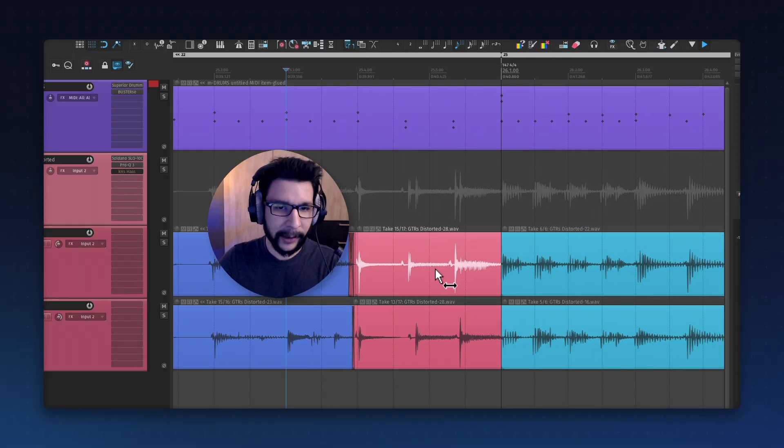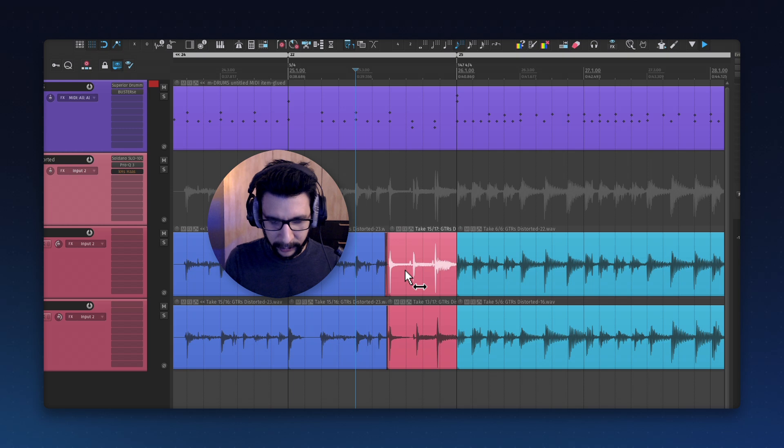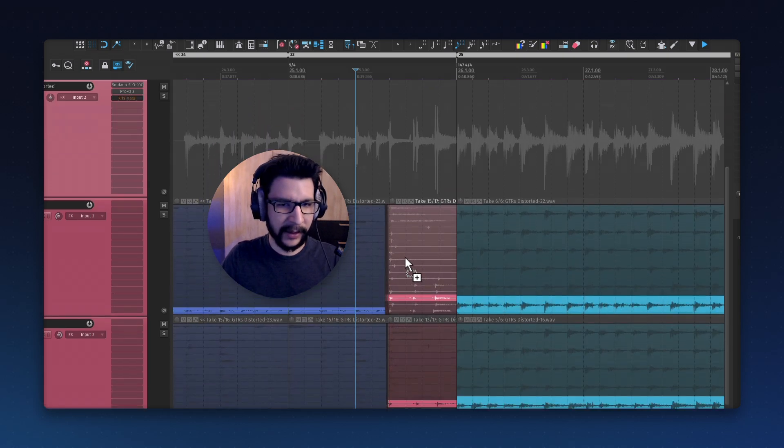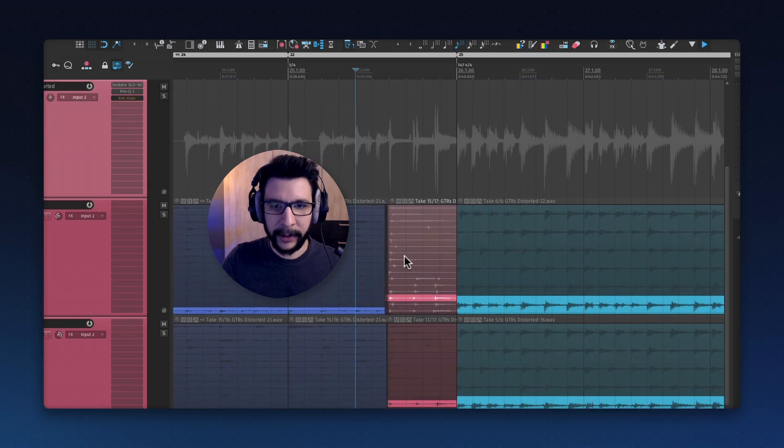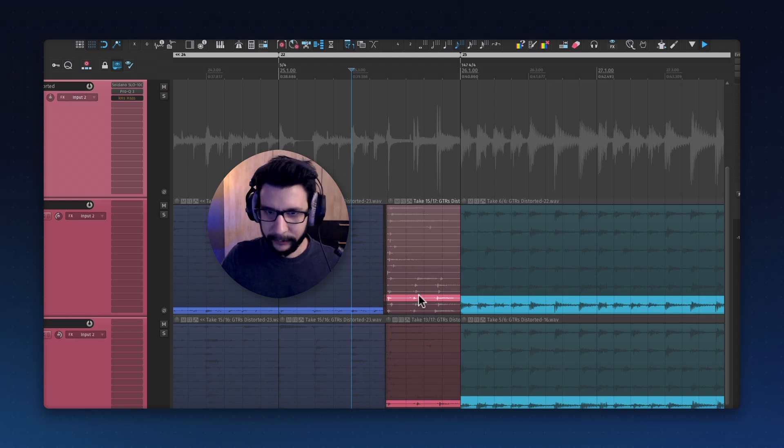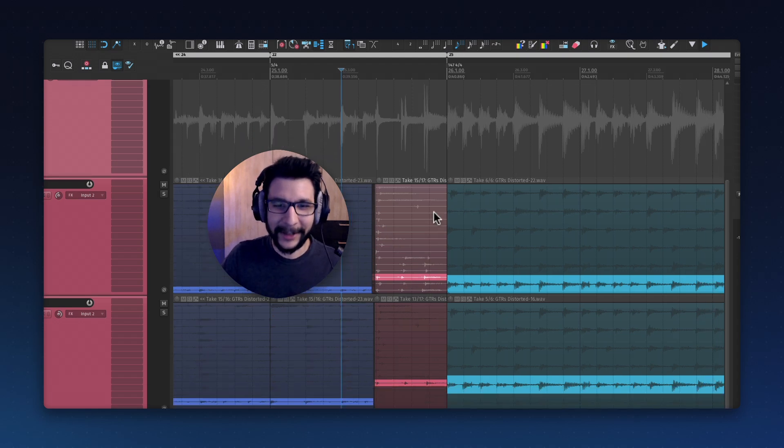I do a lot of take recording, and traditionally you'll see this view. This is the view you get by default, which is honestly difficult to use. I don't know how people use this. I never use this.